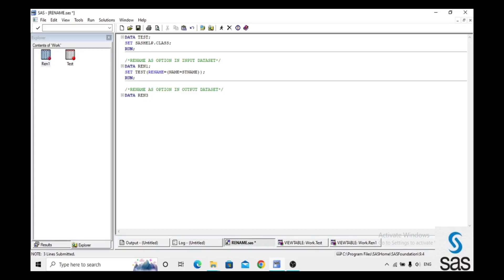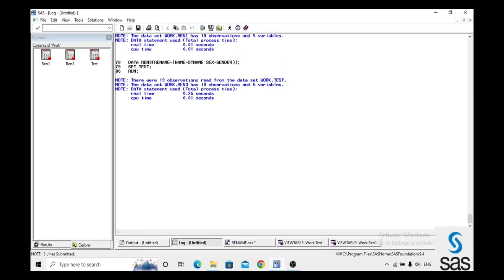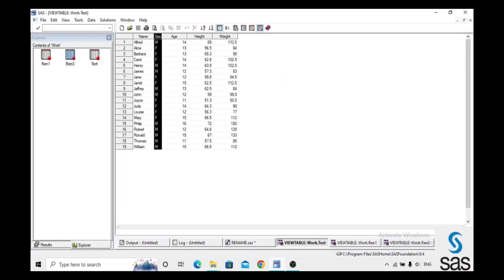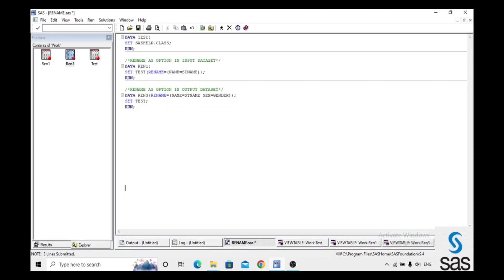We can also use RENAME as an option in the output dataset. We create dataset 'ren3', write rename Name=stname Sex=gen in the output, and set test. We can rename multiple variables at once. We run this code, check the log (clear), and see that Name is replaced with stname and Sex is replaced with gen.